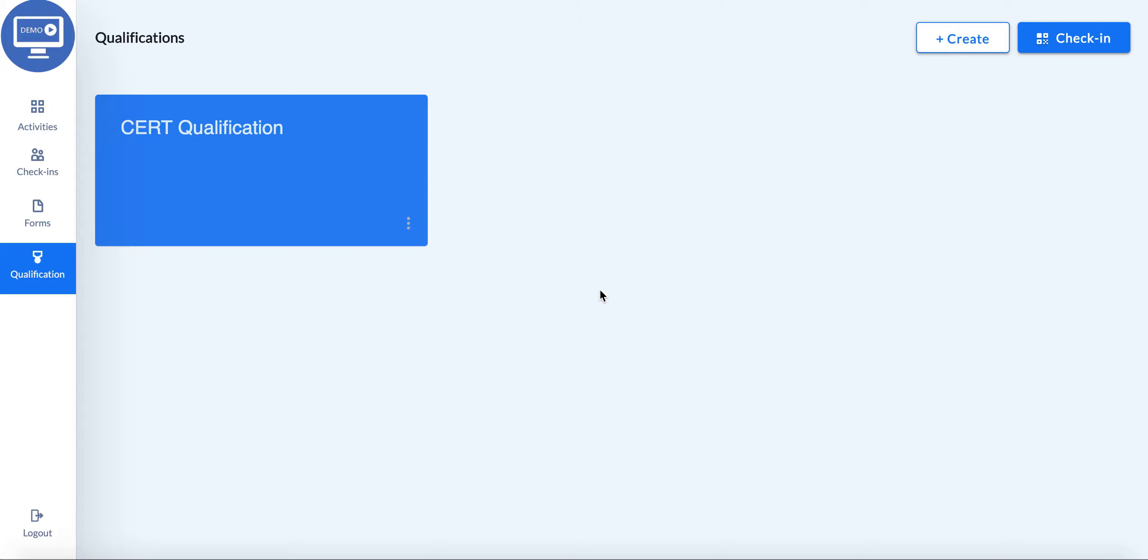Hi there. In this video, we're going to learn how to use the qualifications section of checkinwithmerits.com. Qualifications can be used to make sure people checking into your events meet a certain criteria before they're able to check in.